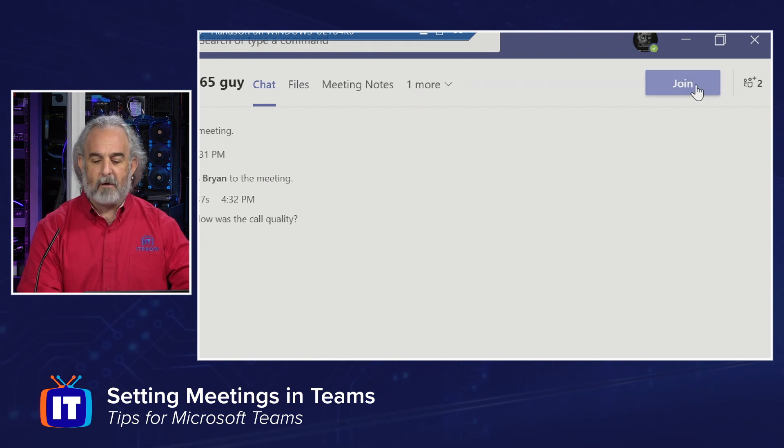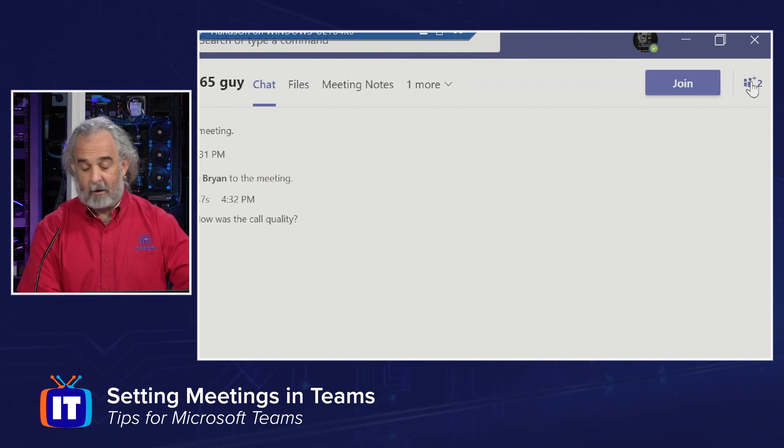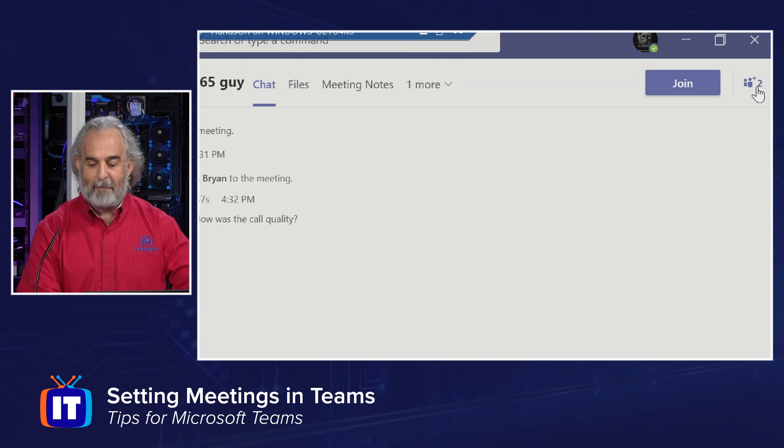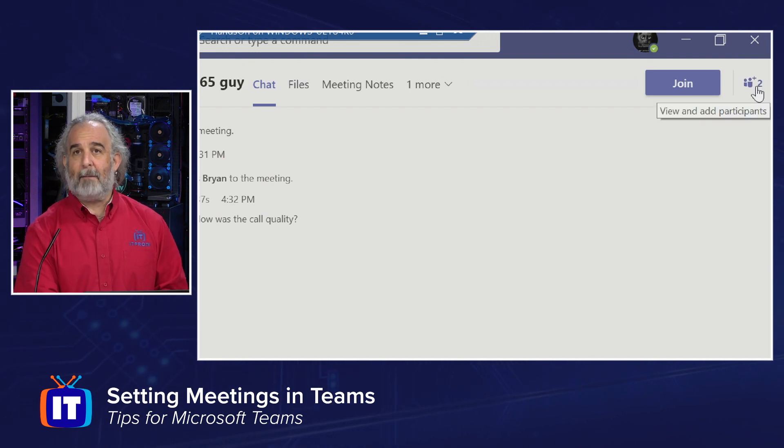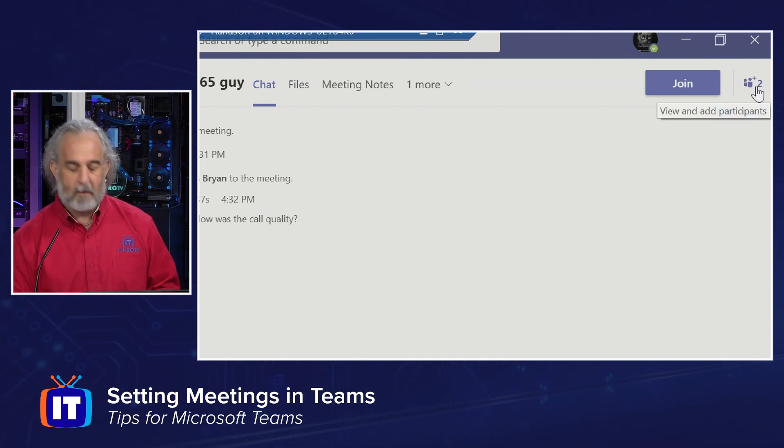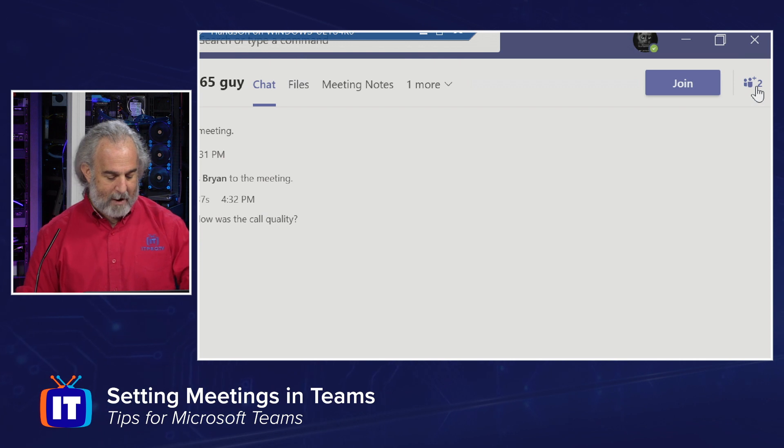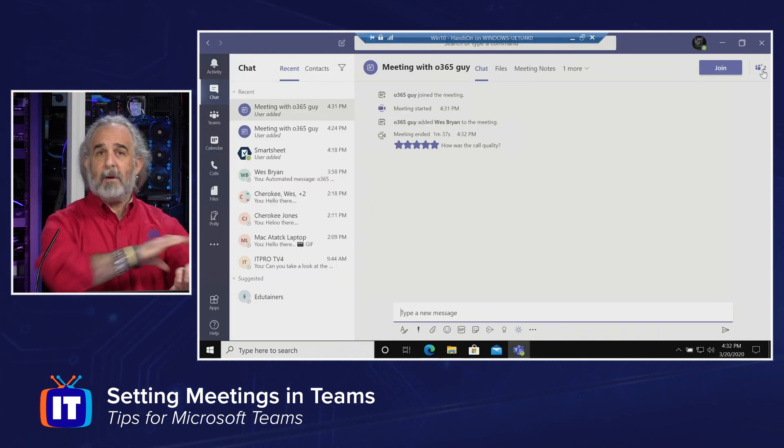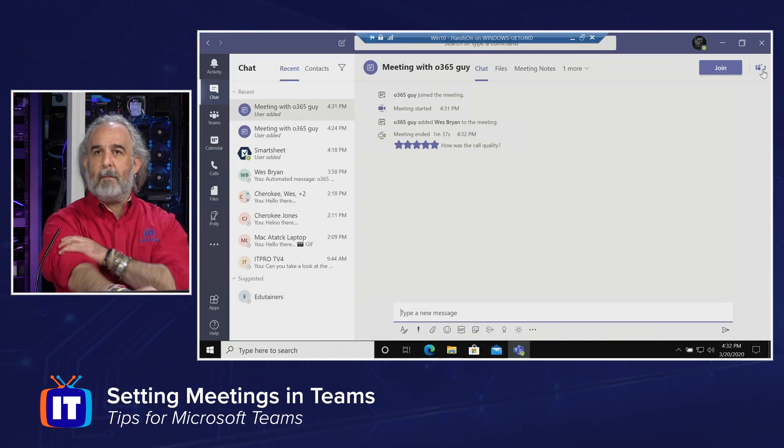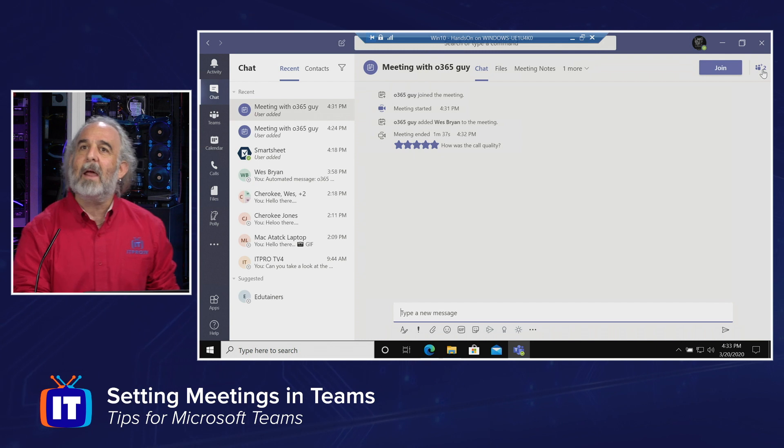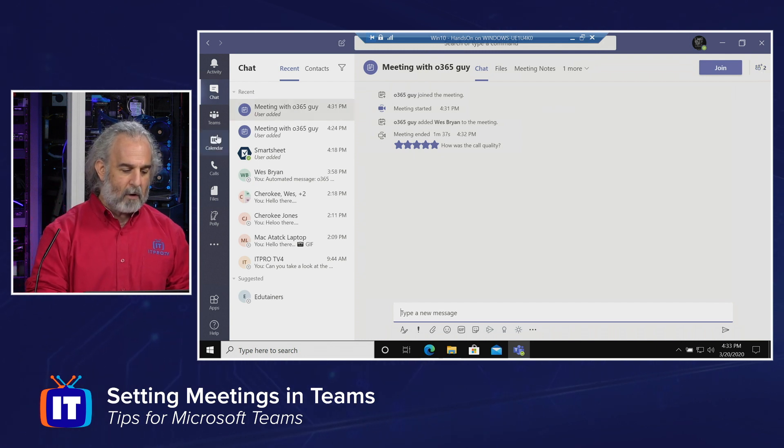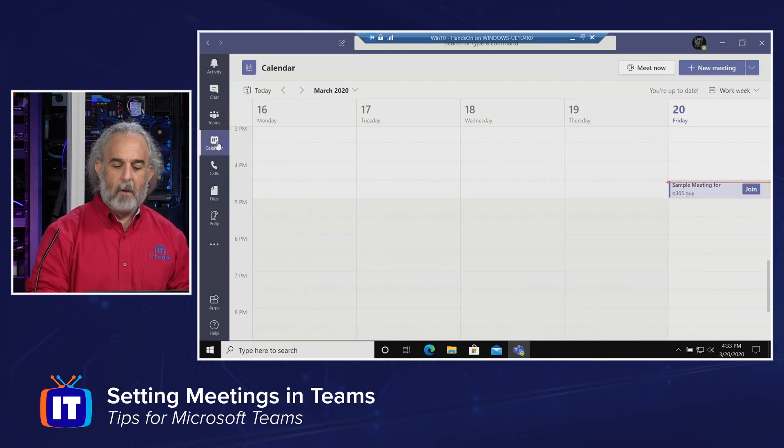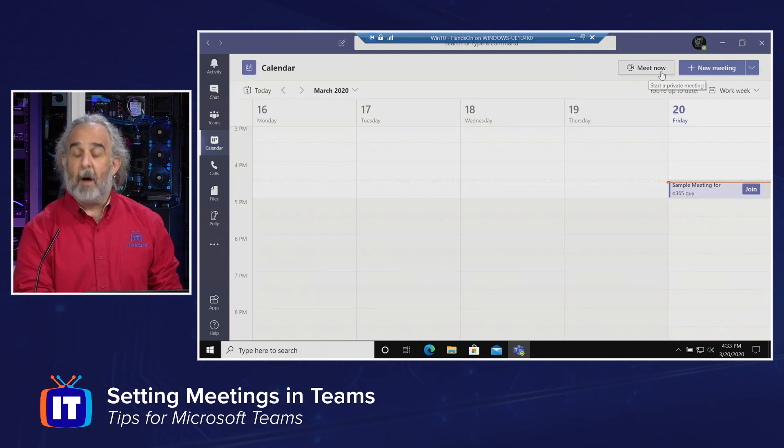If I want to spin it back up again, I could join back into it if I get disconnected or something like that. I can also view and add participants right from here in real time. All of that can happen just by spinning up a meeting on demand using the Meet Now button. Let's go back to our calendar.